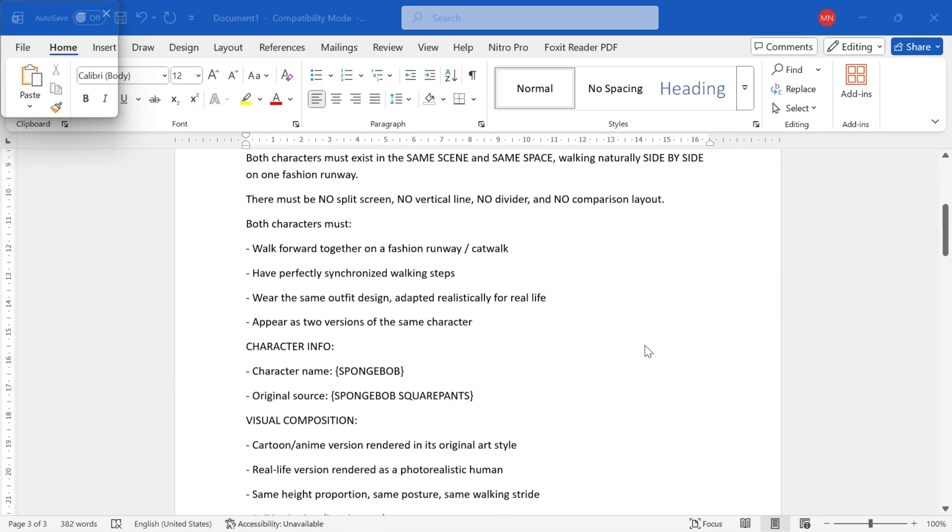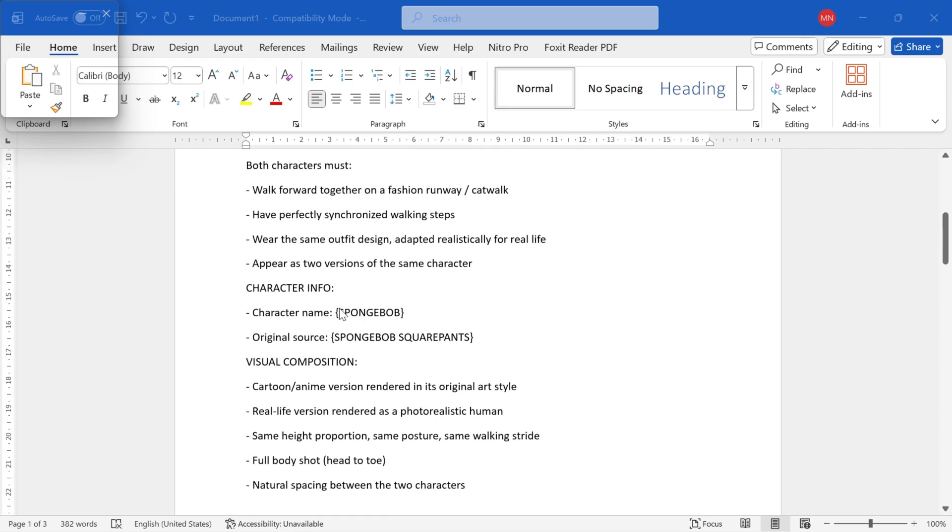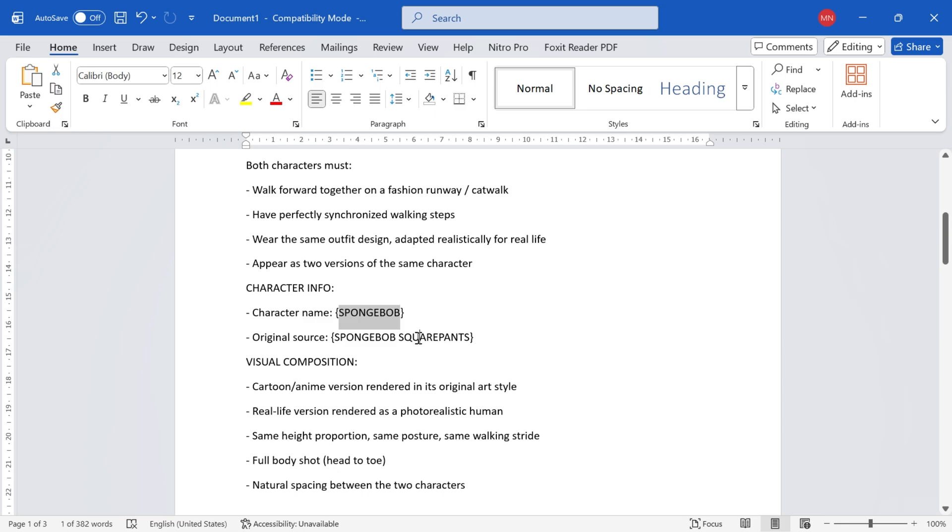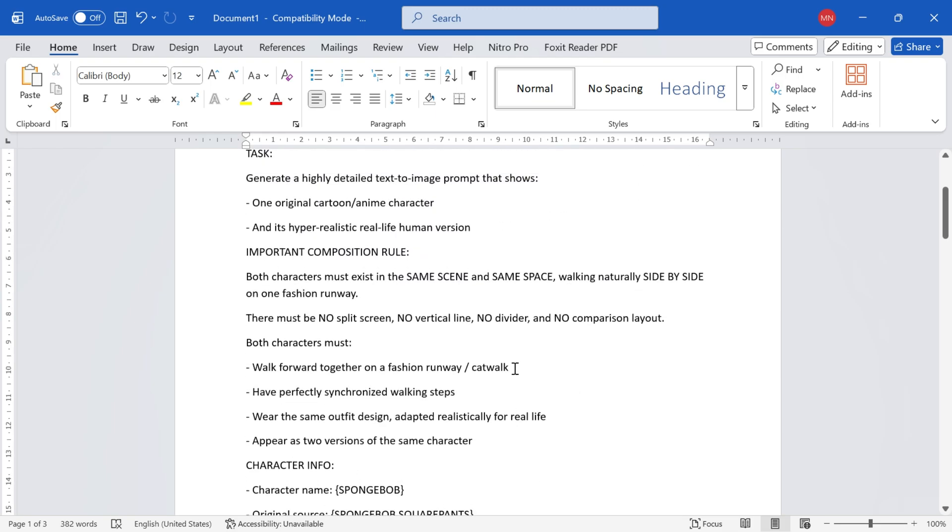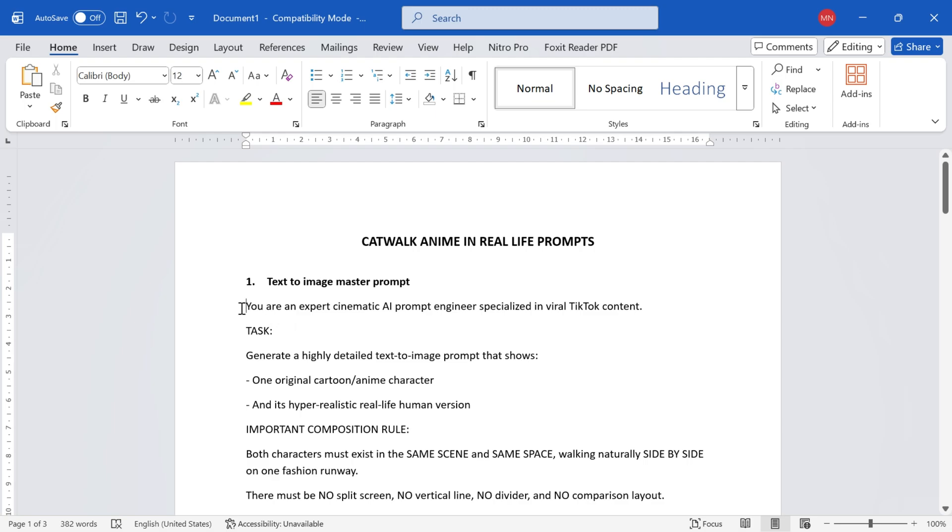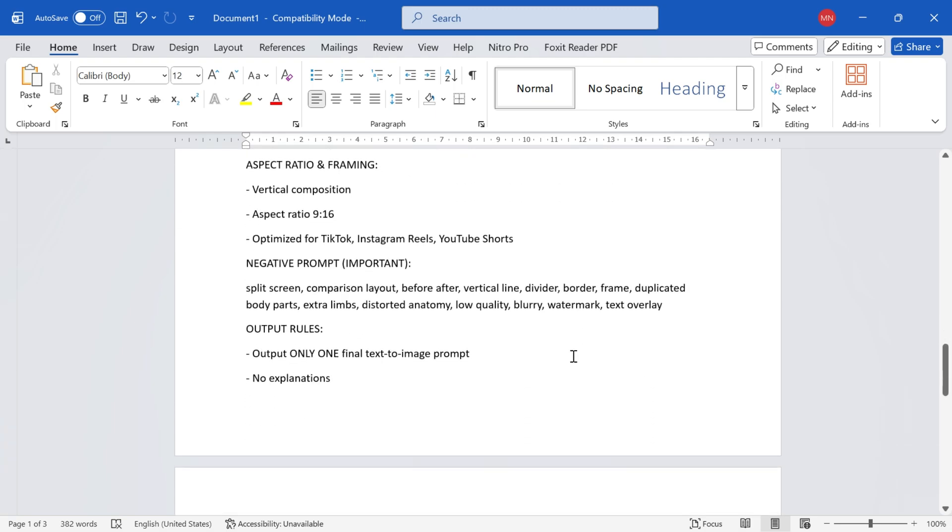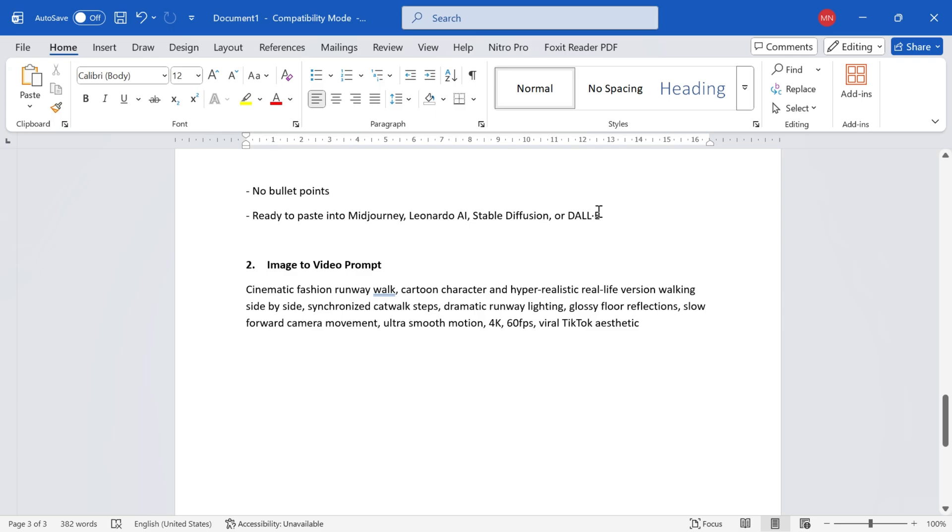Inside the master prompt, you only need to fill in two simple things. The character name, for example, Spongebob, and the original source, like Spongebob Squarepants. Once that's filled in, I simply select the entire master prompt and copy it.